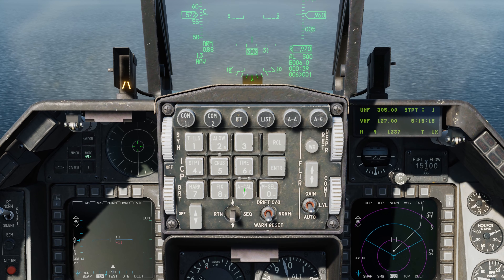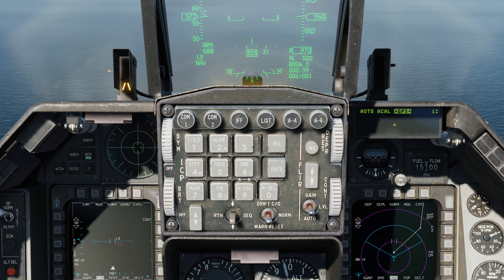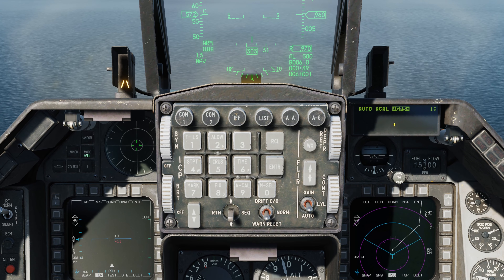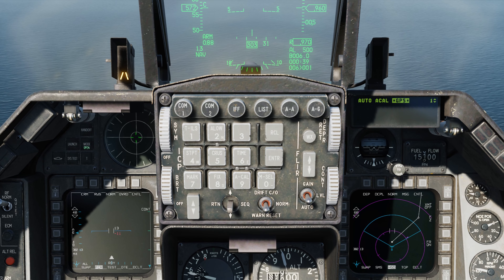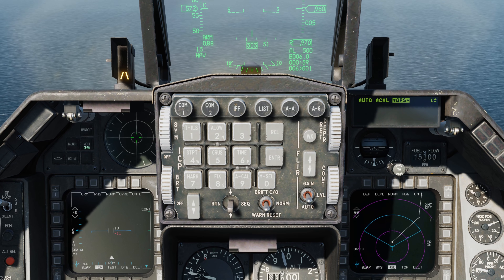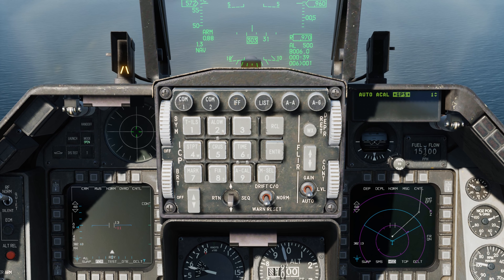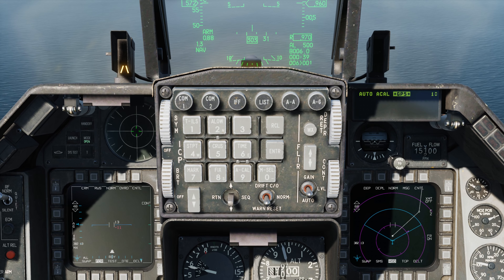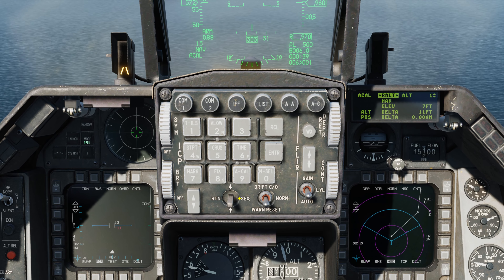Let's take a look at ACAL in operation. We'll zoom into the ICP and press button 9, ACAL. Now up on the DED, by default we have the automatic altitude calibration using GPS. What's going to happen here is the GPS is going to do its best to update the INS altitudes. But let's say we had a circumstance where we don't have GPS available in a mission — that's where we're going to use the manual calibration, which is going to be the subject of this video.